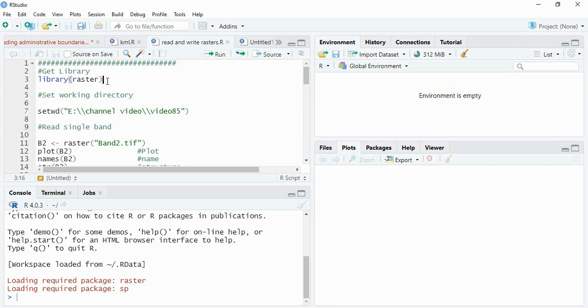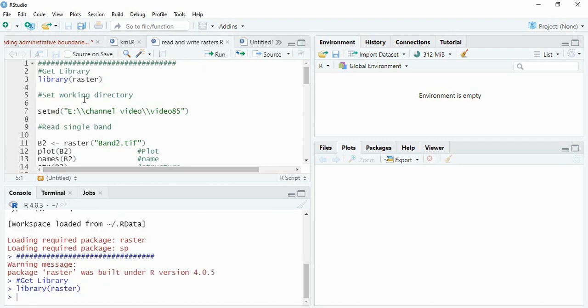First, we have to install the library raster and then get the library loaded. Then set up your working directory.